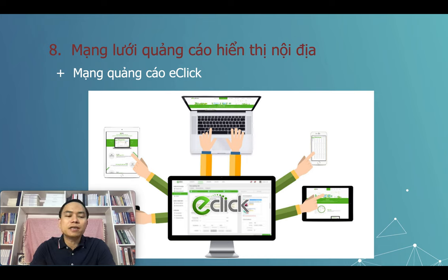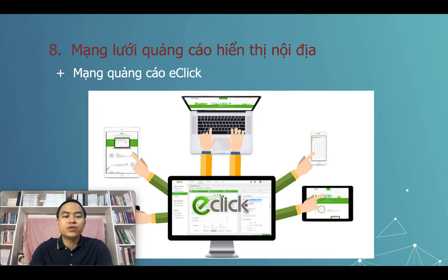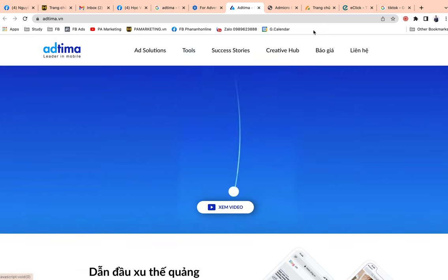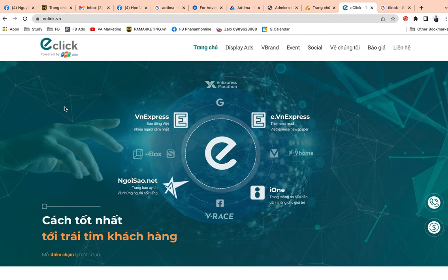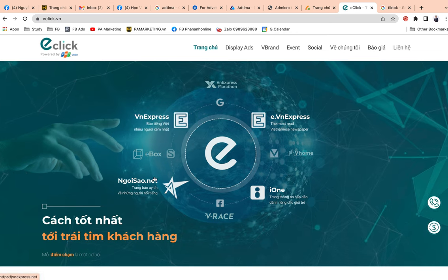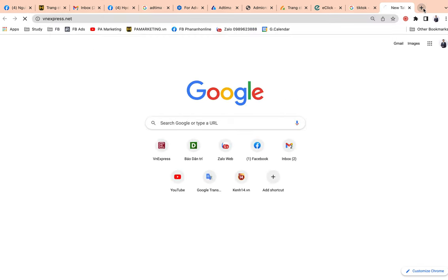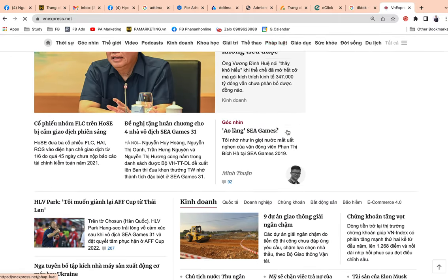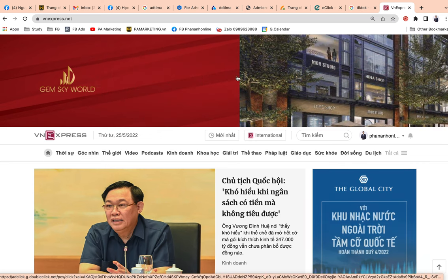Ngoài ra còn có mạng Eclipse của tập đoàn FPT. Mạng Eclipse chạy quảng cáo hiển thị trên các trang như VN Express chẳng hạn. Đây là giải pháp quảng cáo của FPT Online, chạy trên VN Express, Ngôi Sao, iOn v.v., trong đó VN Express là kênh chính. Báo VN Express có lượng truy cập rất lớn tại Việt Nam. Các banner chạy hiển thị trên đây, và những gói đặt quảng cáo này khá là đắt.